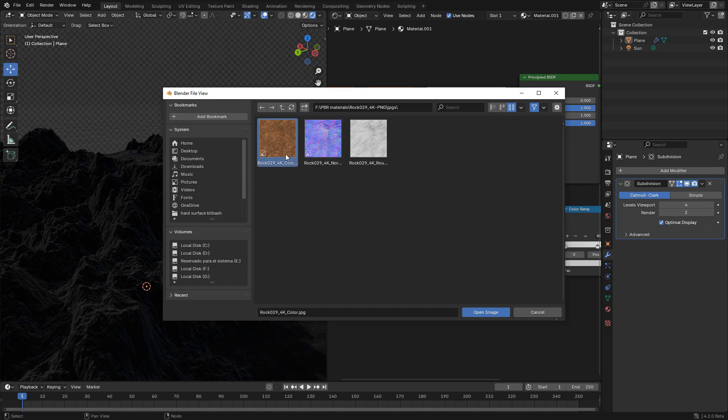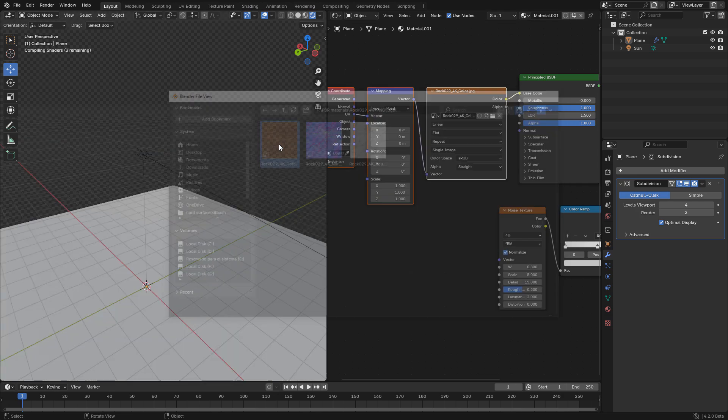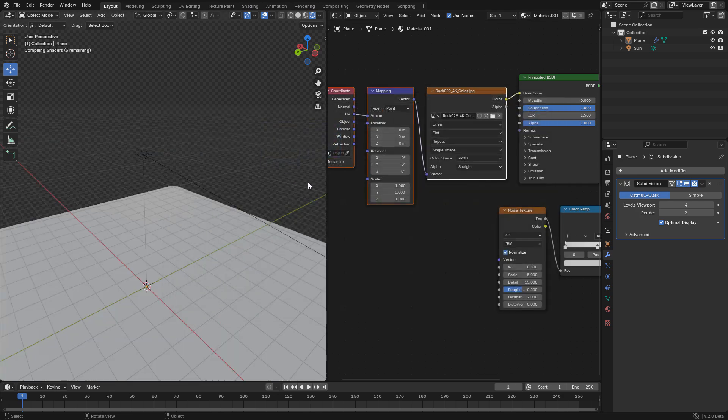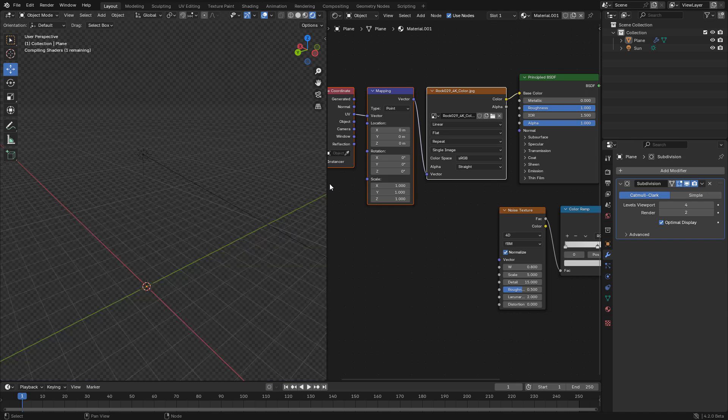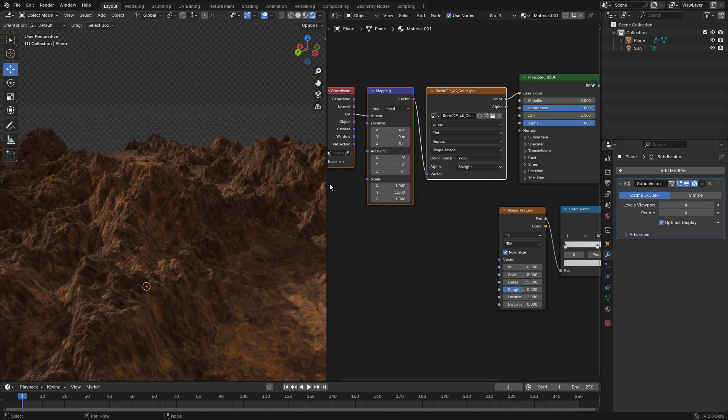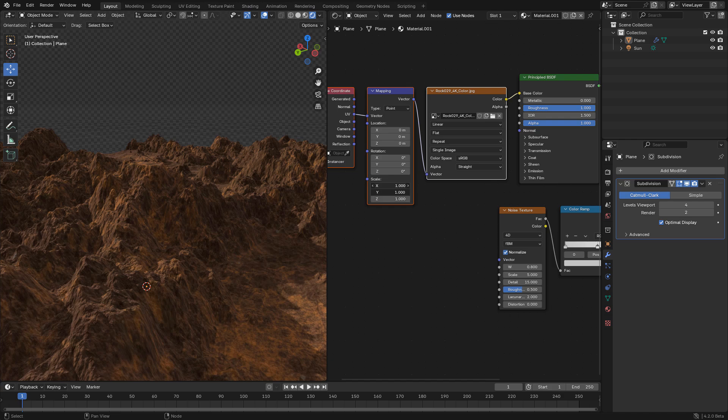And select your texture. Now repeat the texture if you need.